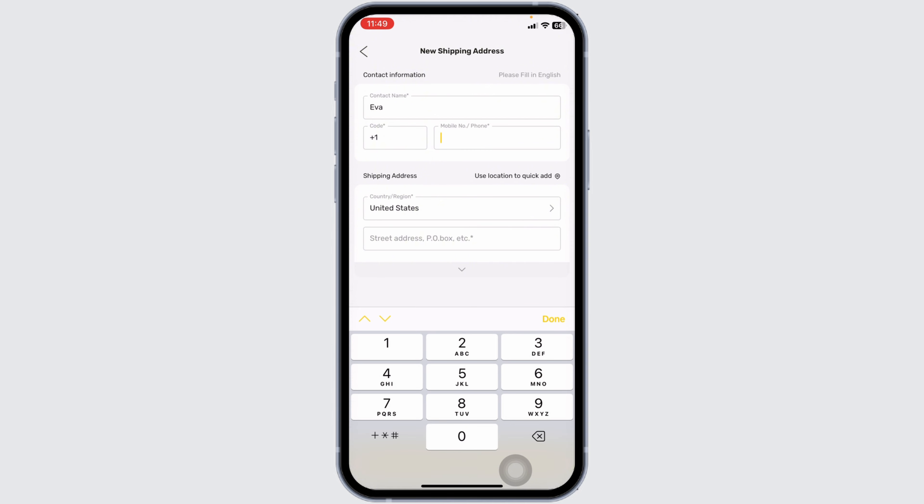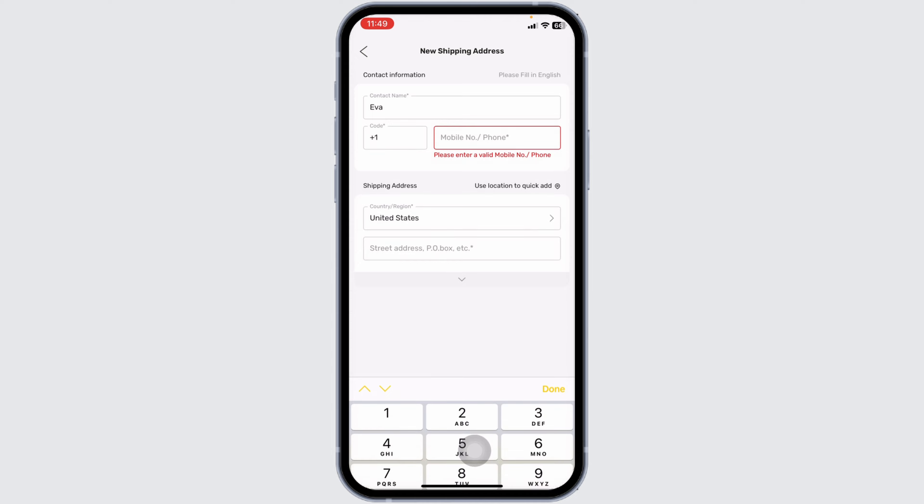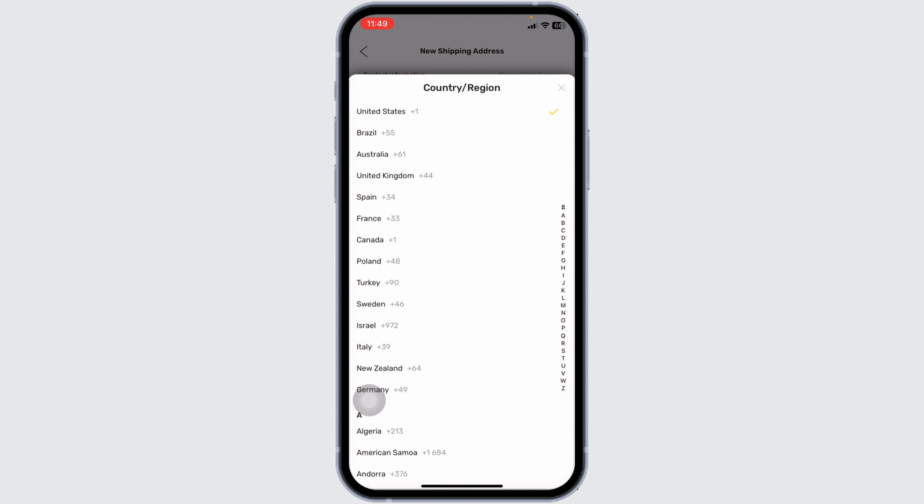Type in the phone number. Then, click on this option of country or region and select the country.